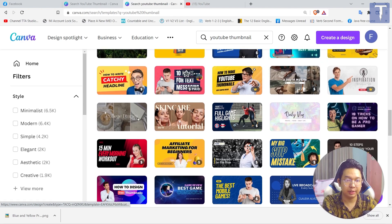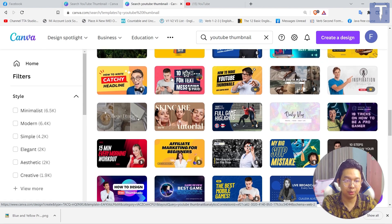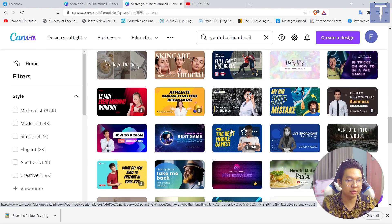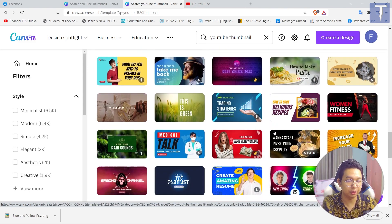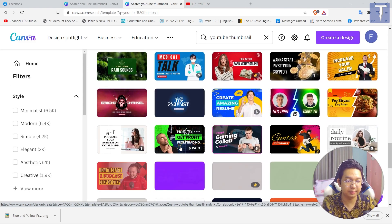Photoshop is a photo showroom, so you cannot get the photo showroom from here, right? Photoshop is a photo showroom.